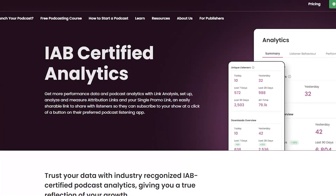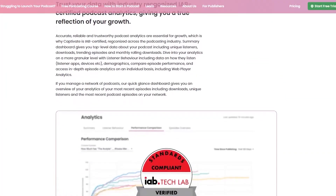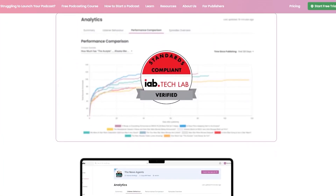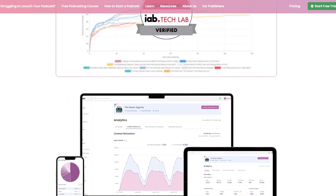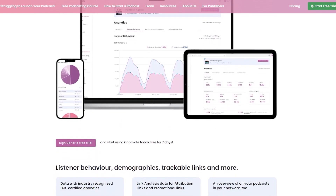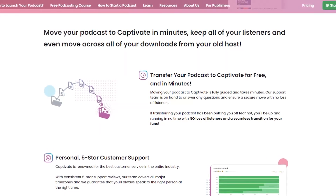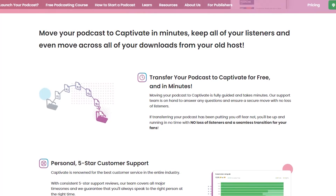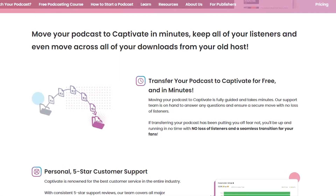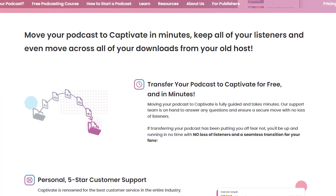Next are their download and analytics features. Their analytics are IAB certified. They have link analytics, network analytics, episode performance comparison, download location information, device and listing tools information, web player analytics, and you can export analytics to CSV files. Also, if you are moving your podcast from a different host, they now have industry-leading data transfer, so you will not lose any of your valuable data from your previous host.